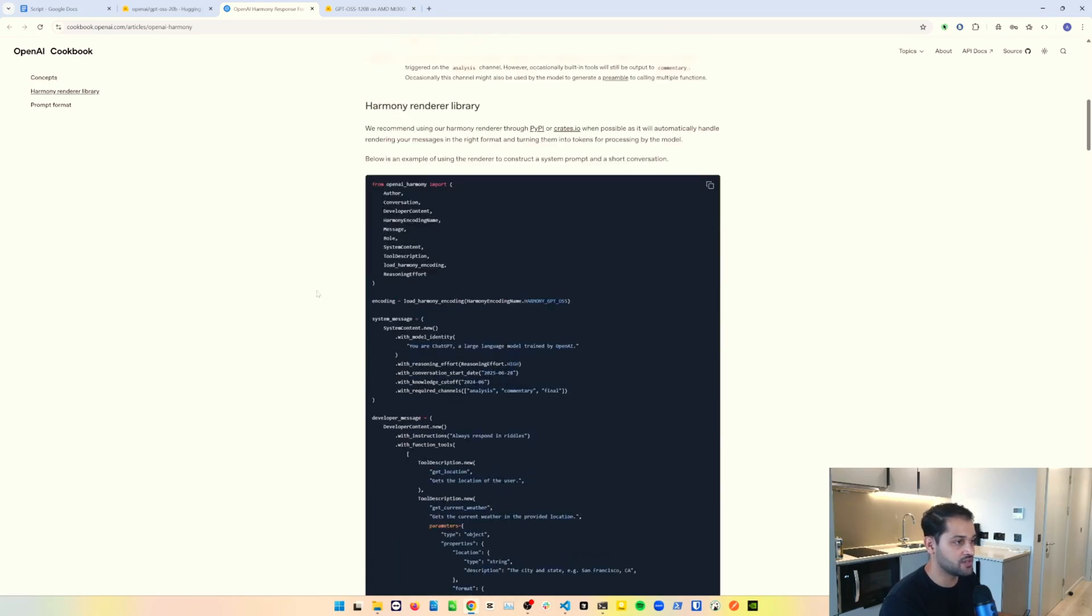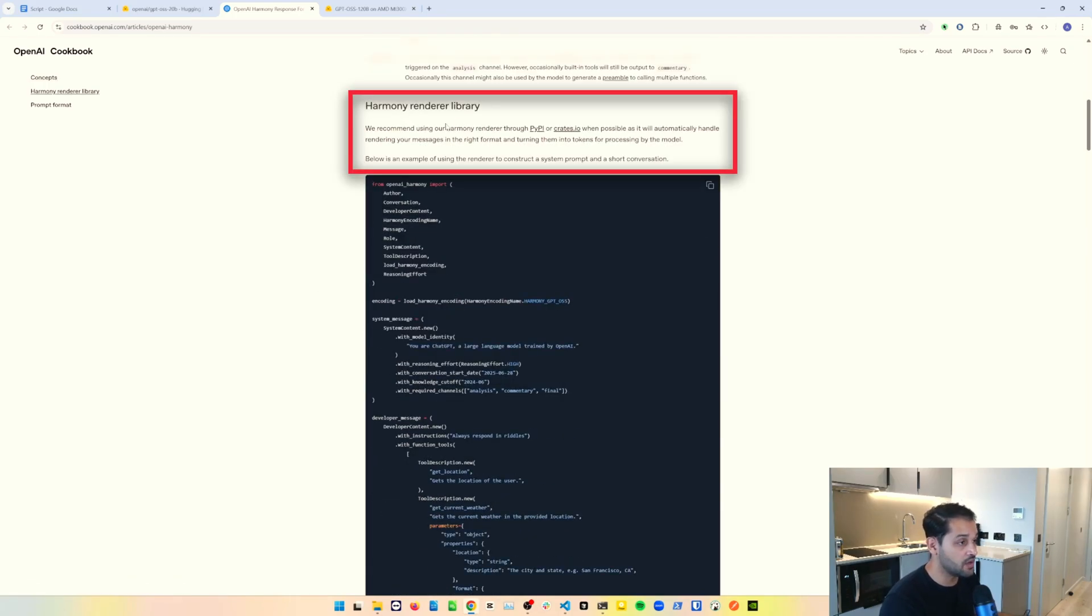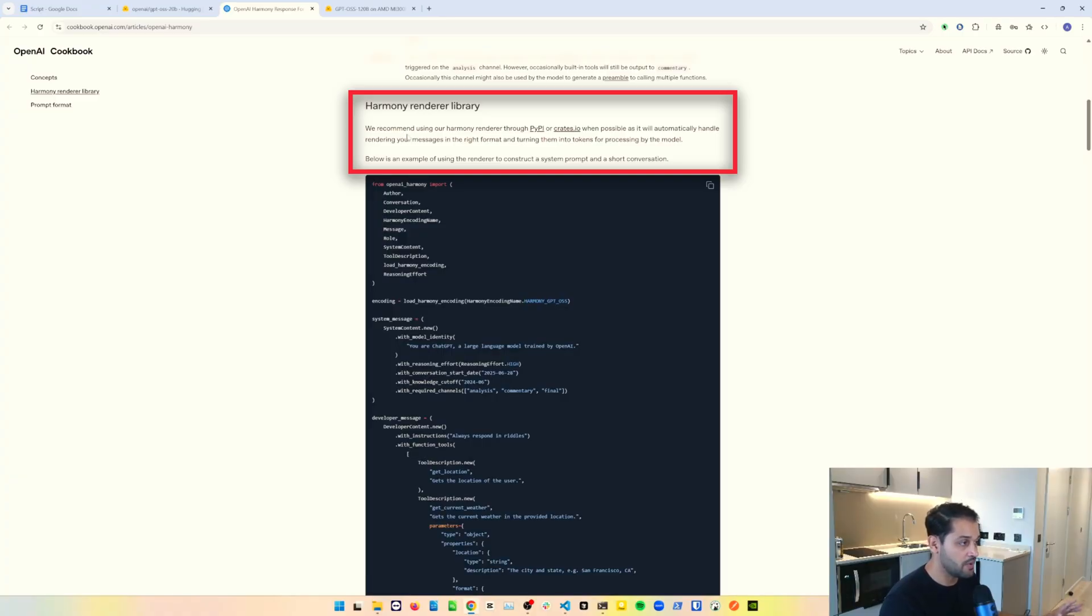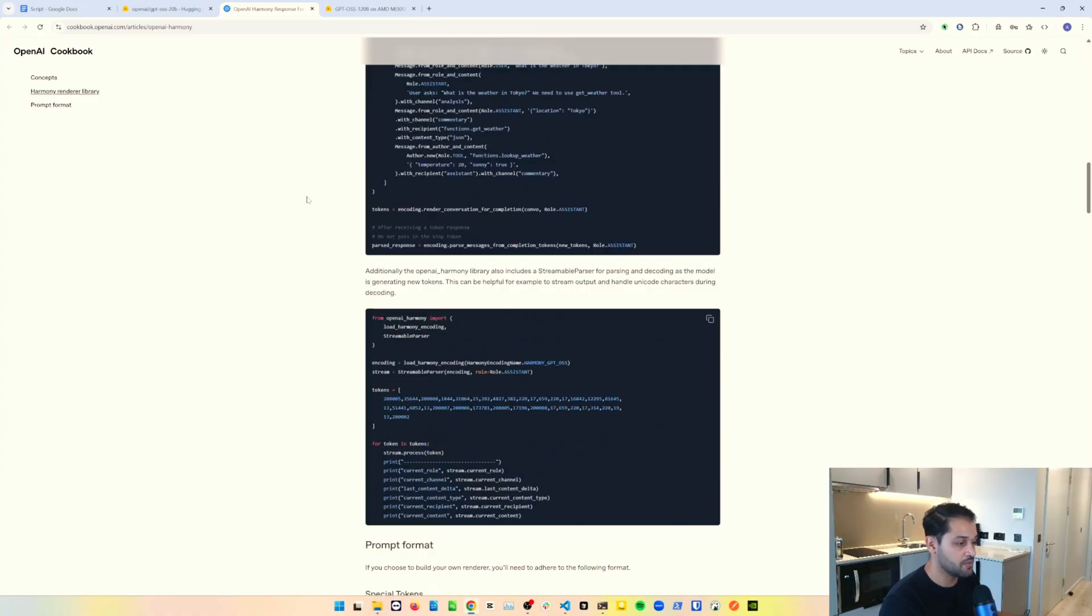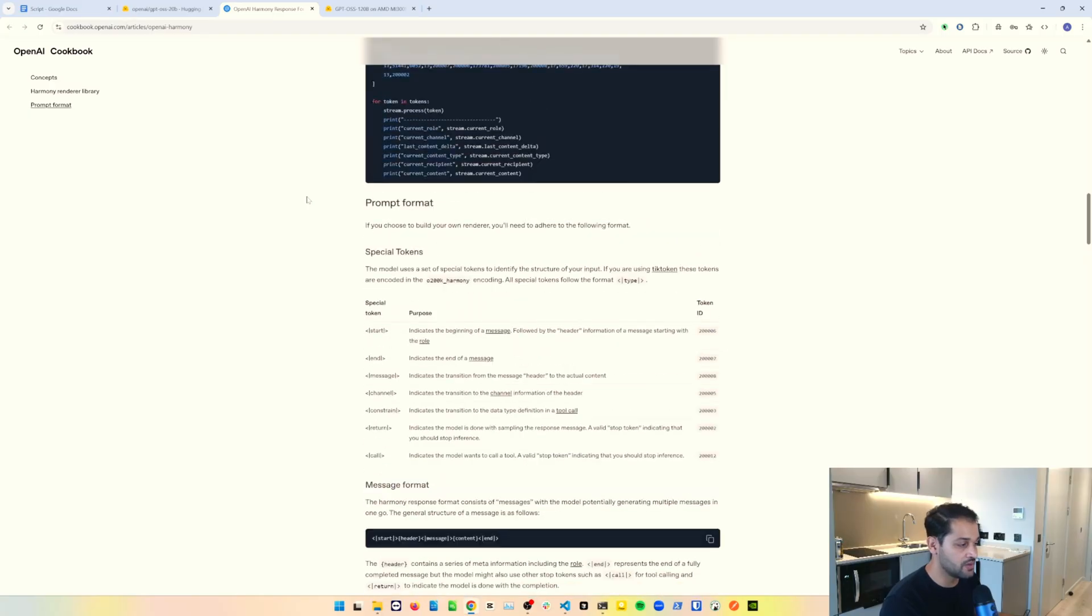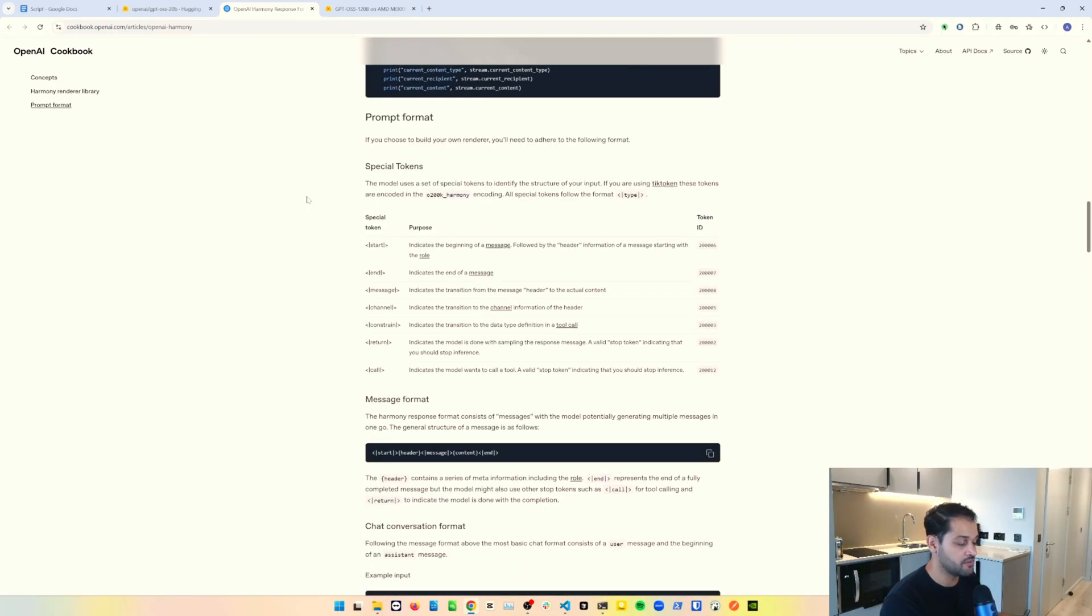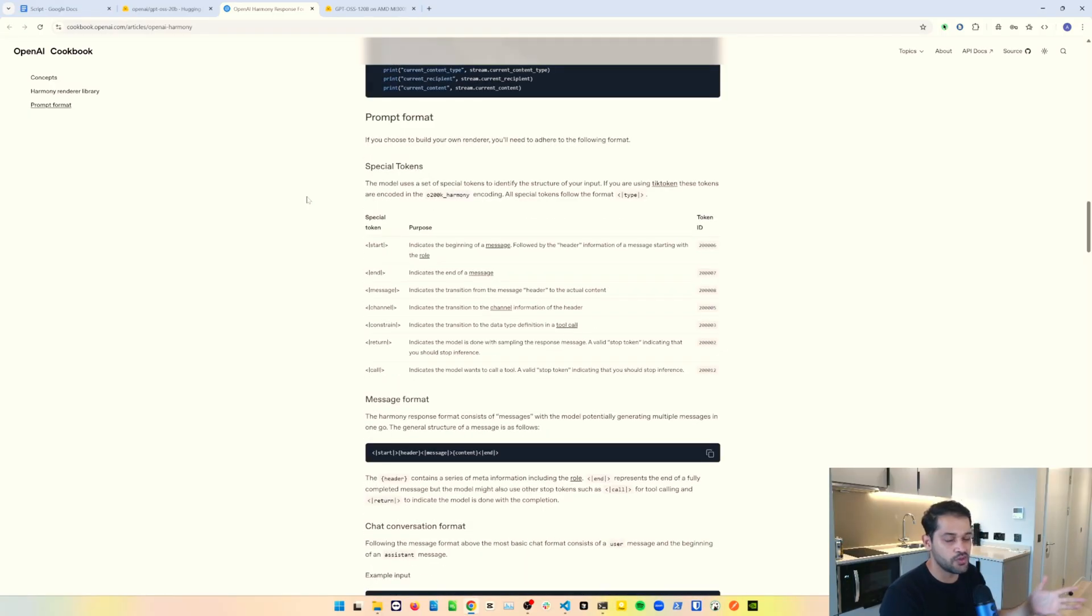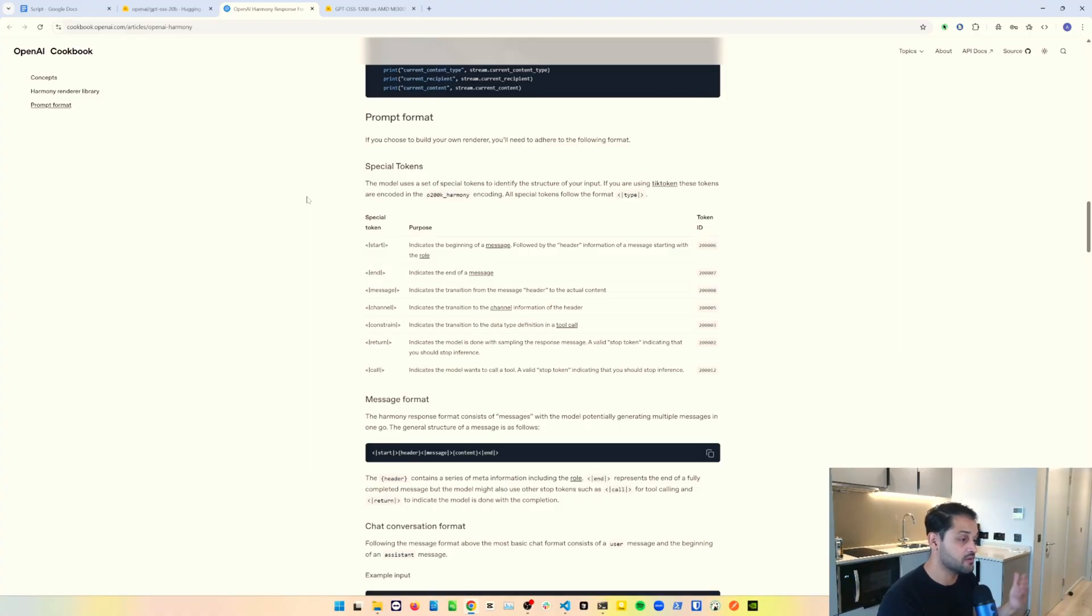On this site, it also gives some documentation about the Harmony Renderer library. If you want to render your messages in the right format and do some testing, you can make use of this as well. It goes into more information about the actual tokenization happening in the background. This is more useful if you actually wanted to build your own tokenizer or renderer. But for most people, this probably won't be necessary.